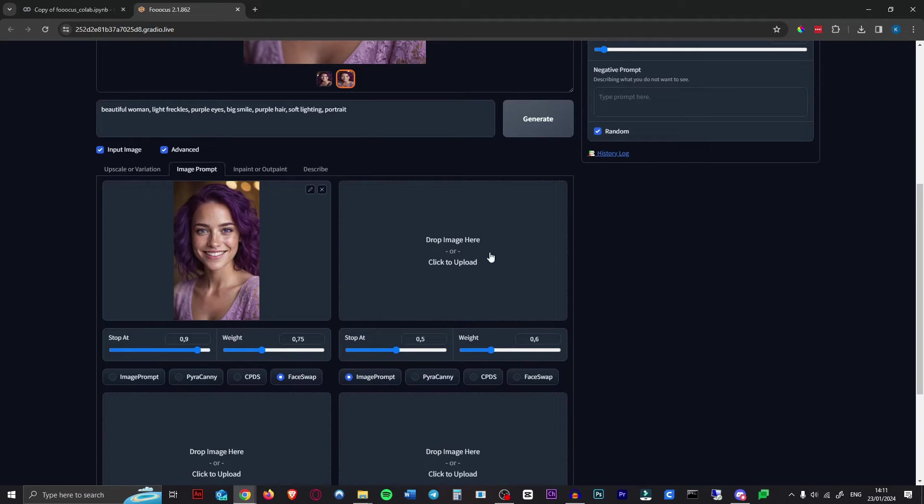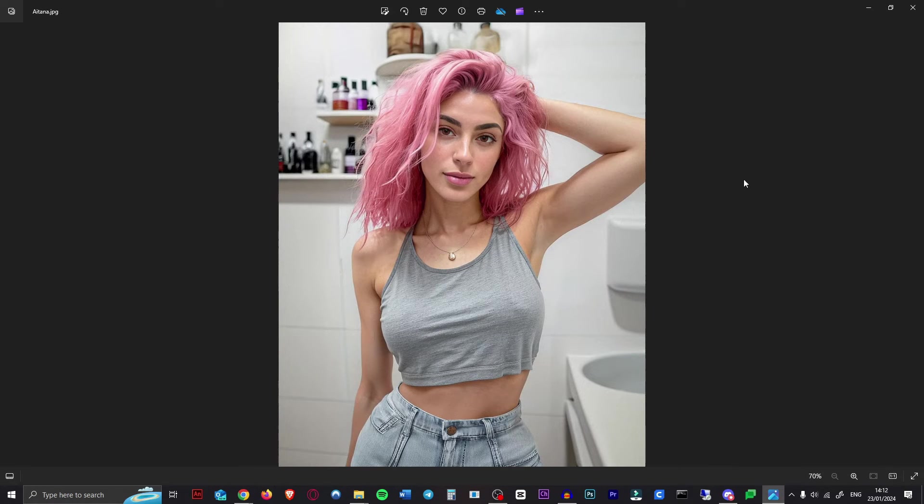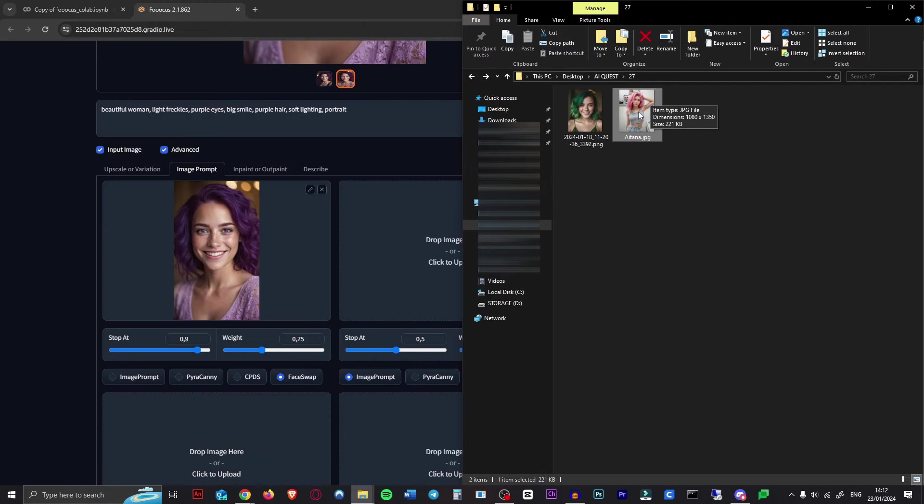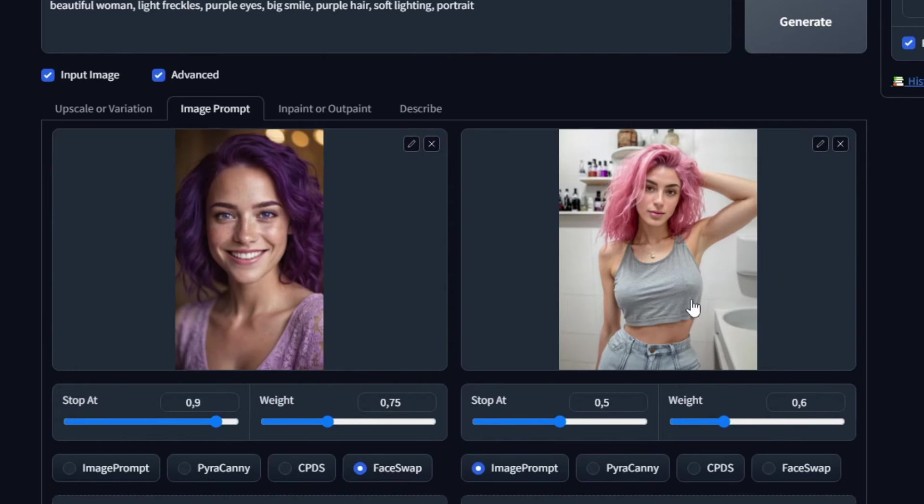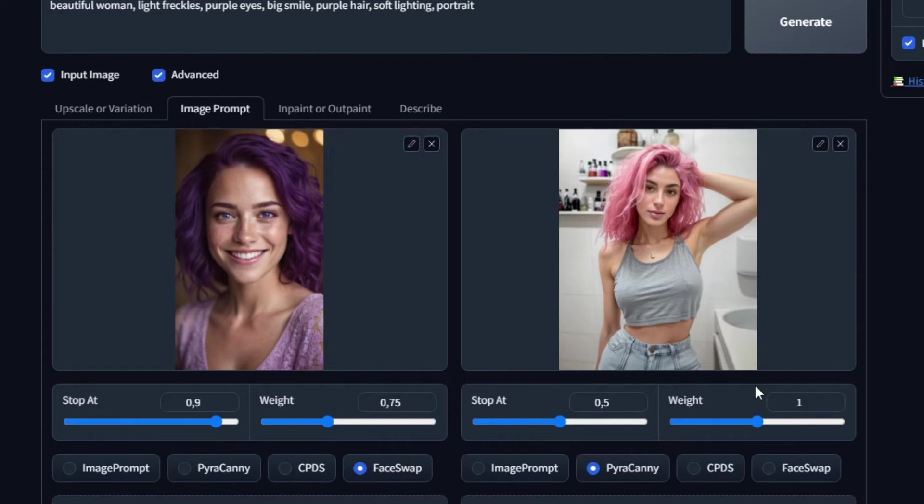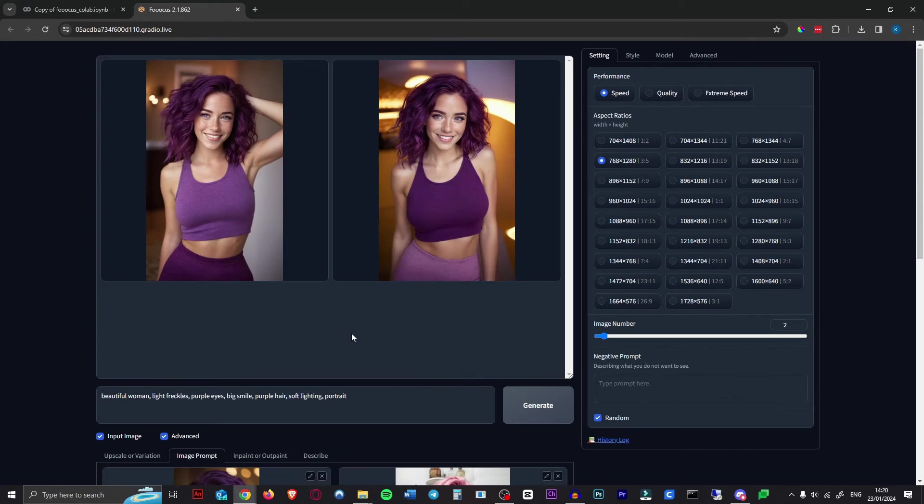Now we want a reference image of someone else posing. I got this image of Aitana Lopez posing with her hand behind her head. We'll use that. Just drag that into the second box here. Now for this one, you want to hit PyraCanny. This will retain her pose. We can leave these at the default settings for now as well. All you have to do now is hit Generate again.